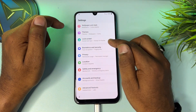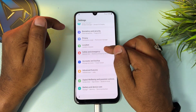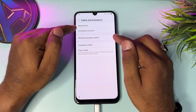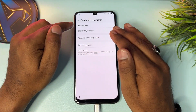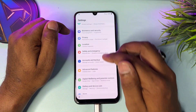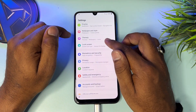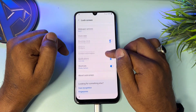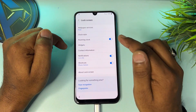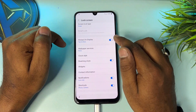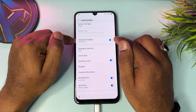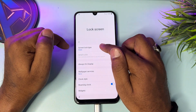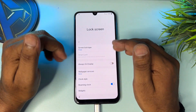Go back and go to the 'Safety and Emergency' options — there are lots of options but you don't need to change anything. Go back and click 'Lock screen.' You can see lots of options — click 'Always on display' and turn it off. Click 'Screen lock type' — it may not open, so click it seven times continuously: one, two, three, four, five, six, seven.